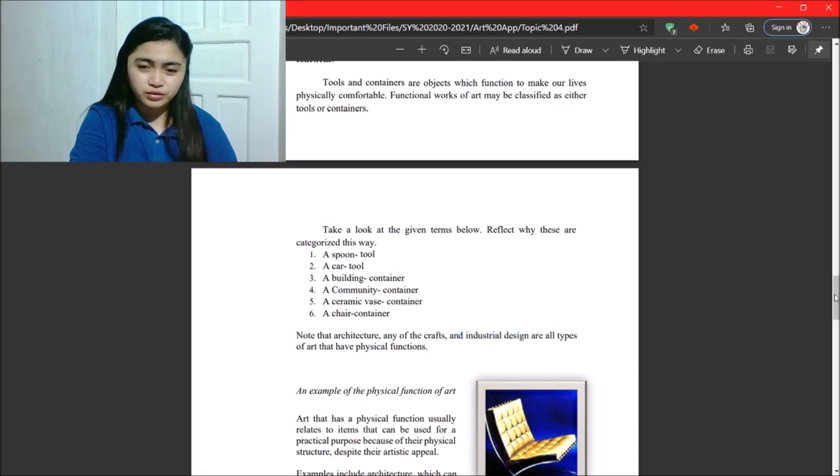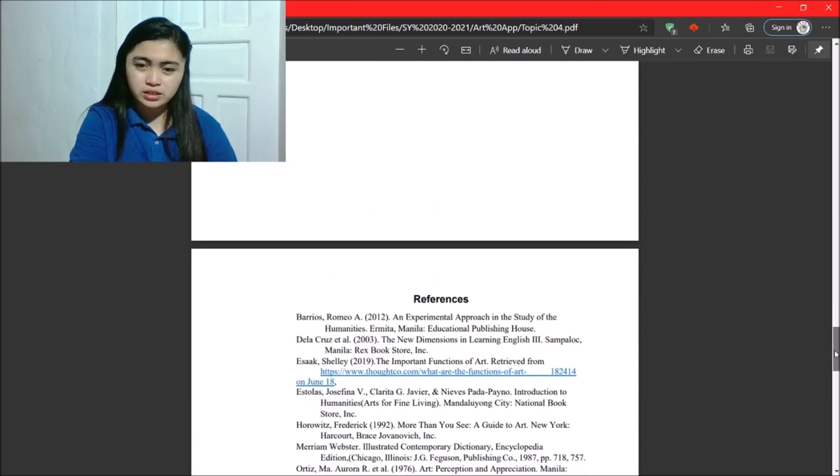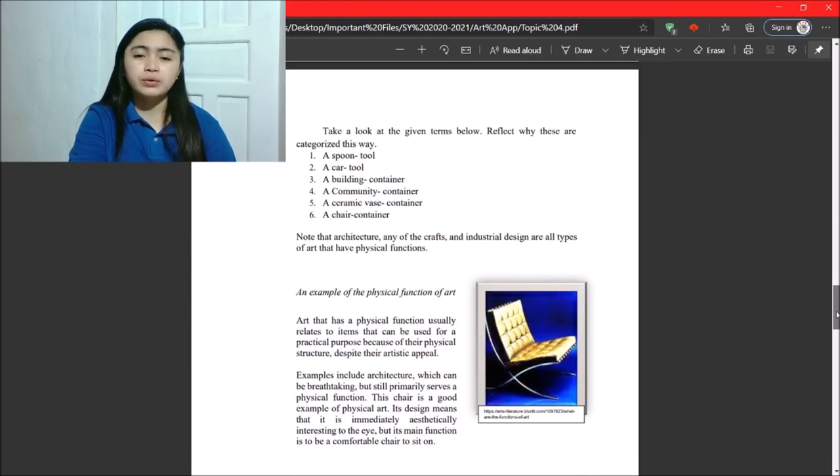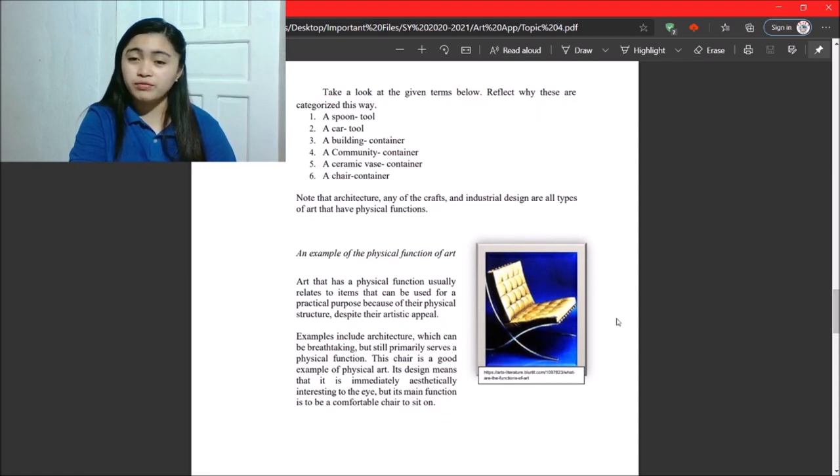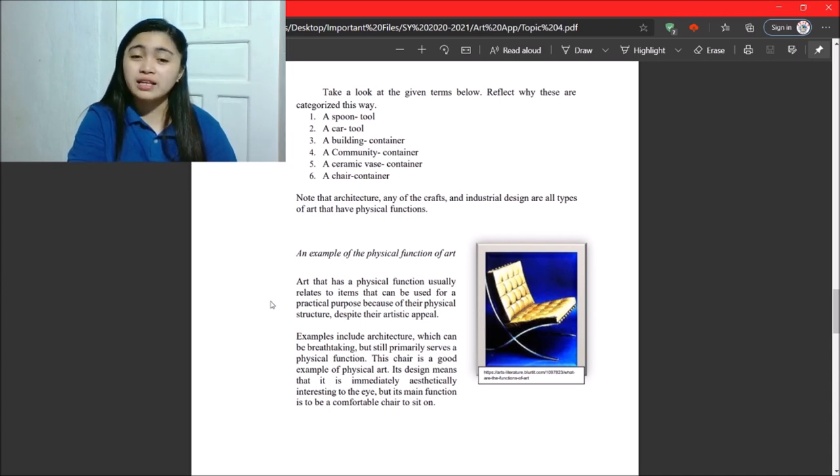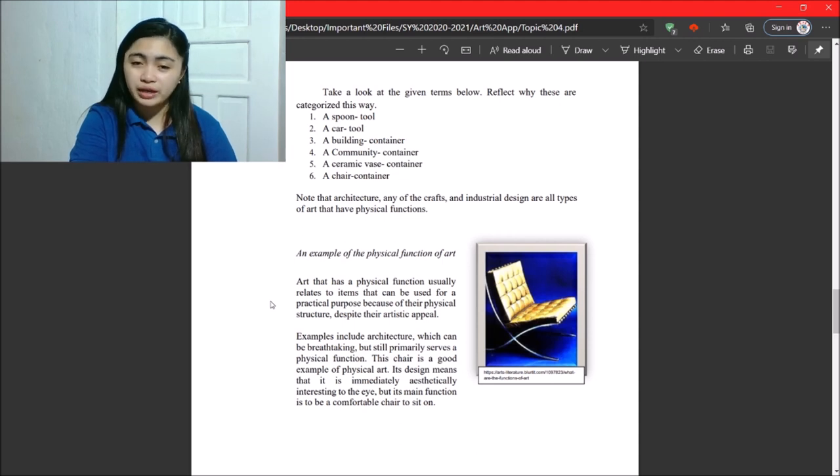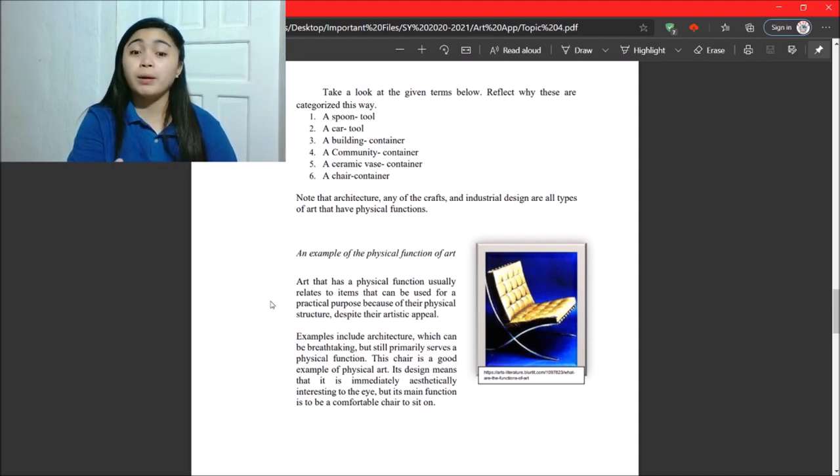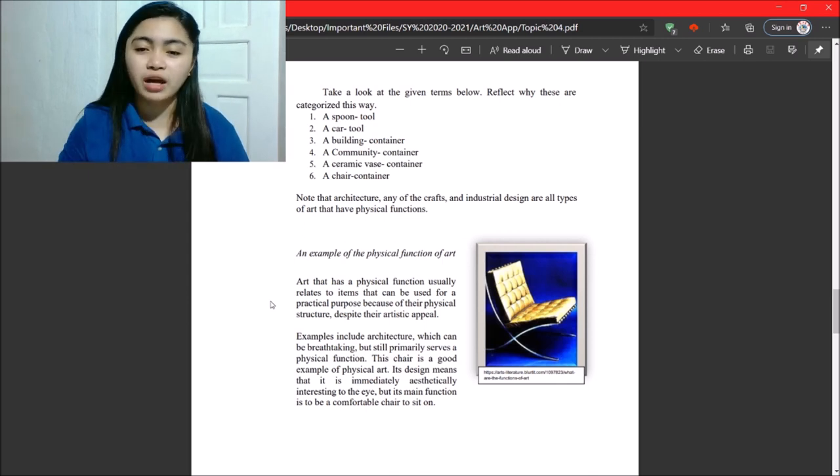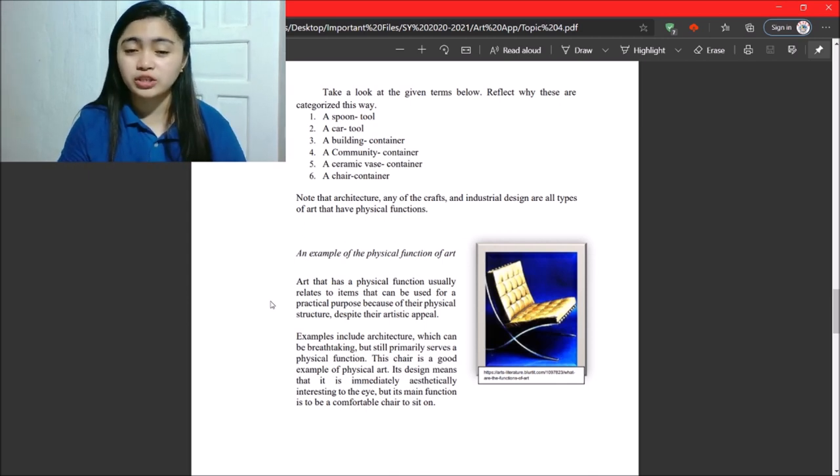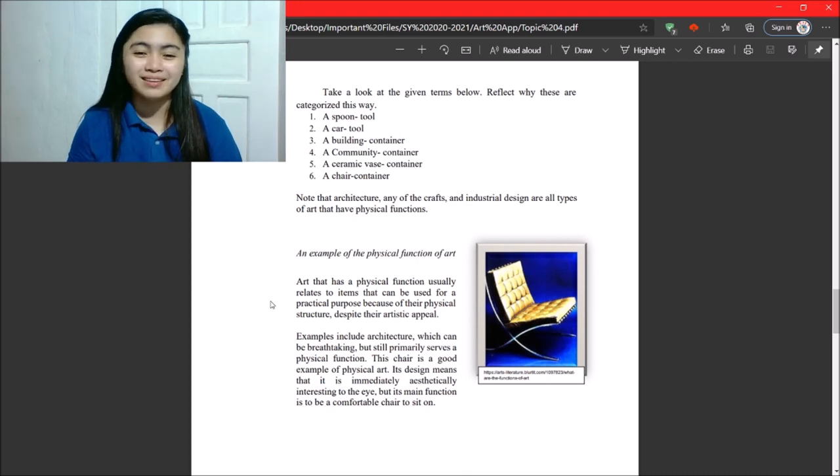So let's move to the last one. Okay, so this one is an example of the function of art. So, if you look at it, a chair, it has a beautiful appearance. It says here, art that has a physical function usually relates to items that can be used for a practical purpose. Because of their physical structure, despite their artistic appeal.